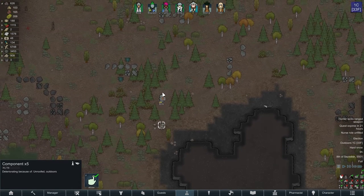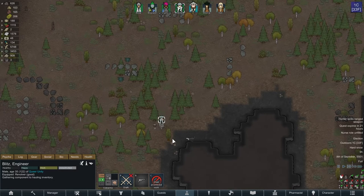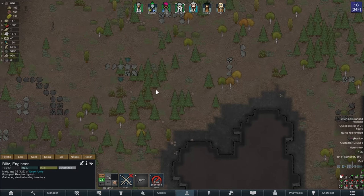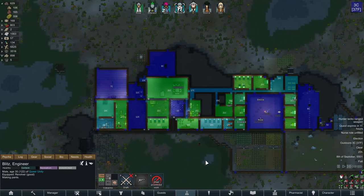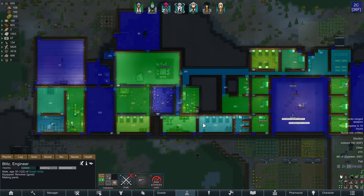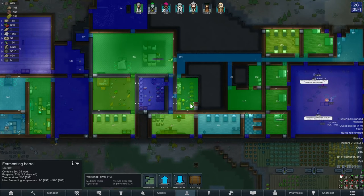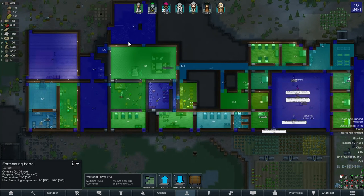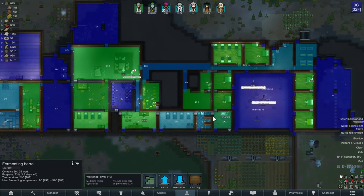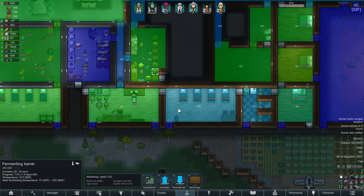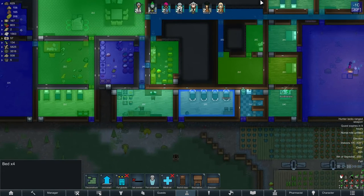We got five components! That means we can make the machining table, or we could wait and see what the comms console and orbital trade beacon require. I think I've done a pretty good job of warming up the base — I've added a heater to the beer room so it can stay at a nice temperature. We'll need to add a heater to the hydroponics room too. All the bedrooms are looking quite good.